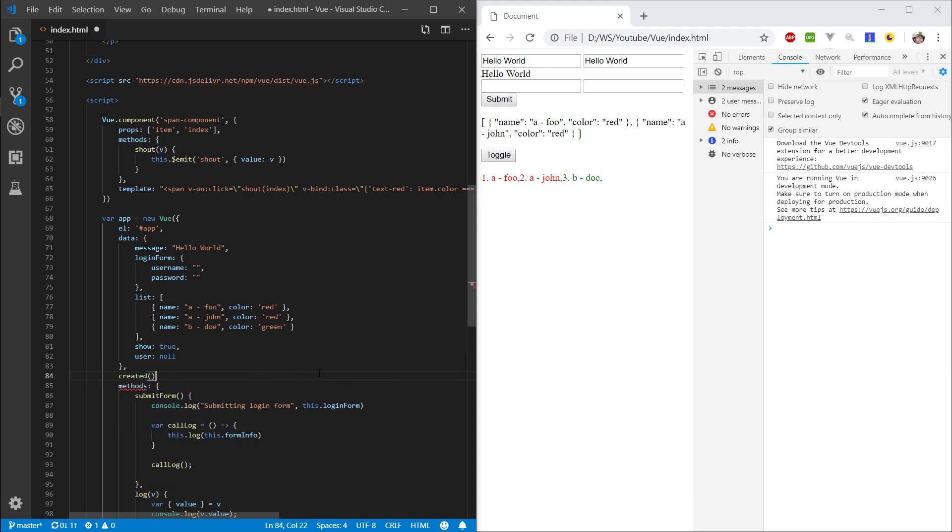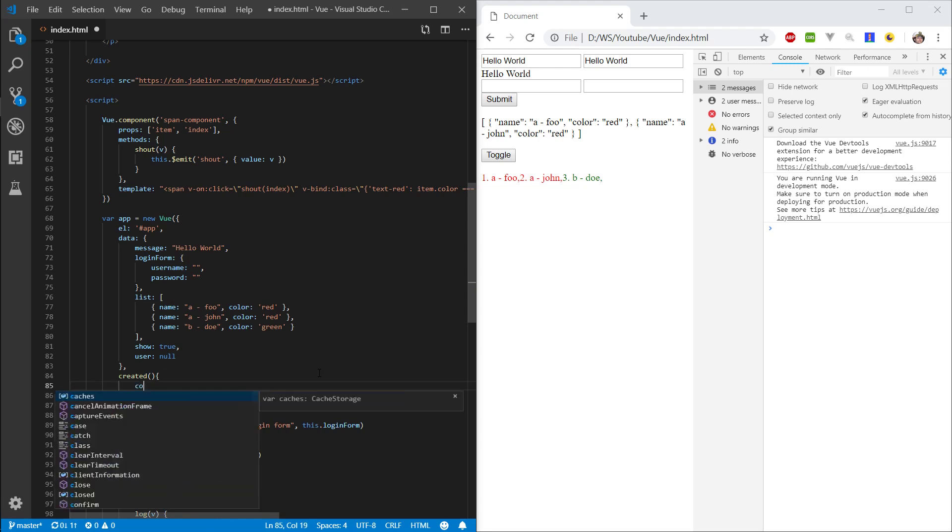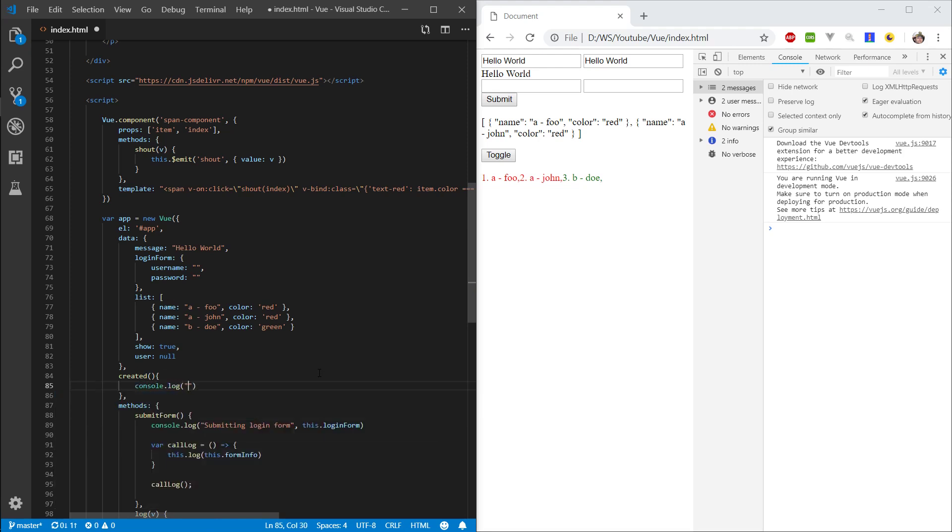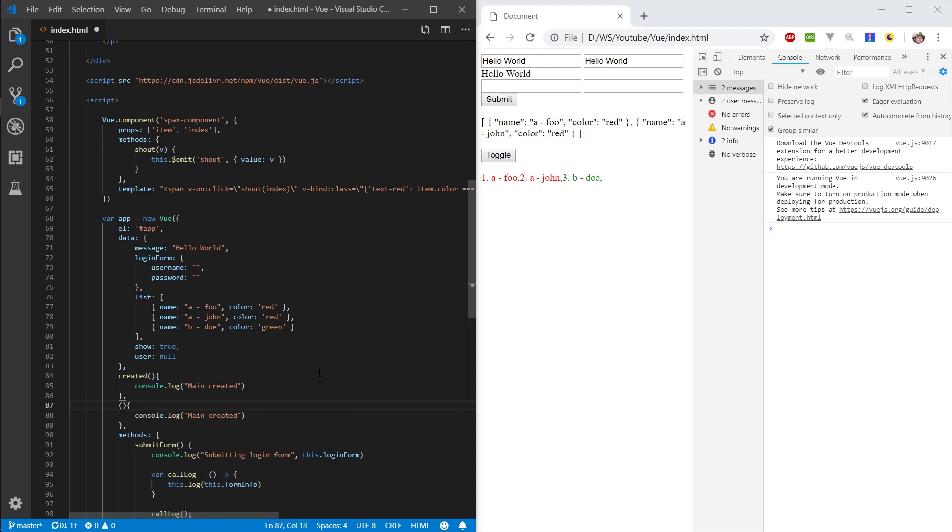Let's go ahead and type created here and let's just console log main created. Let's copy this and instead of created let's type mounted and main mounted.